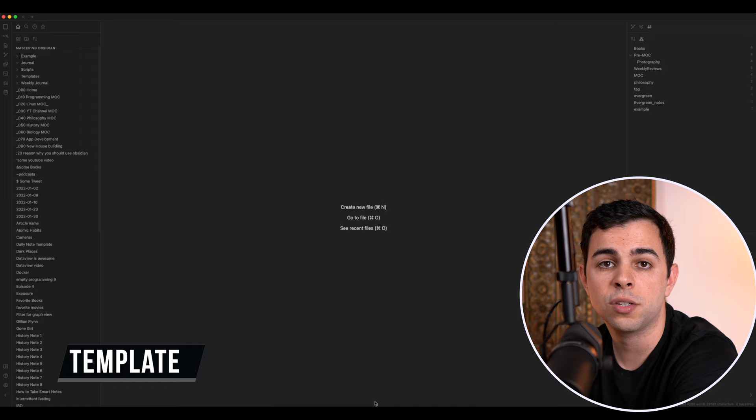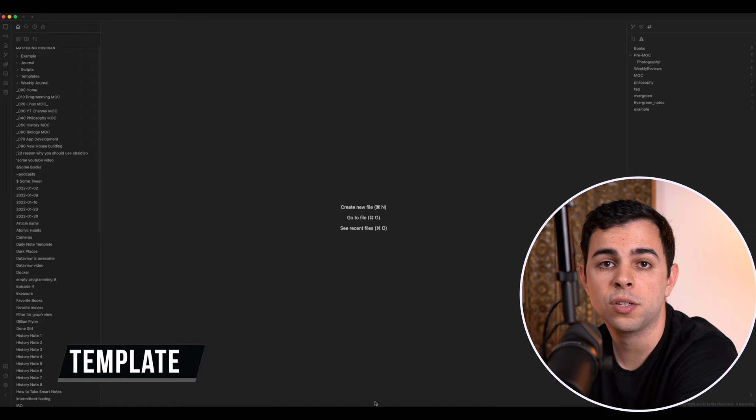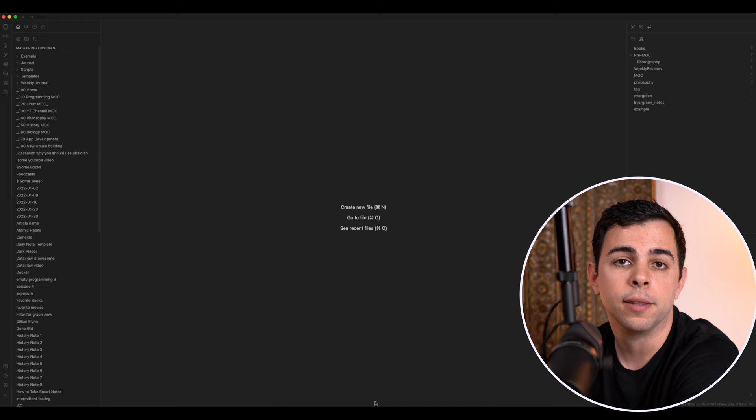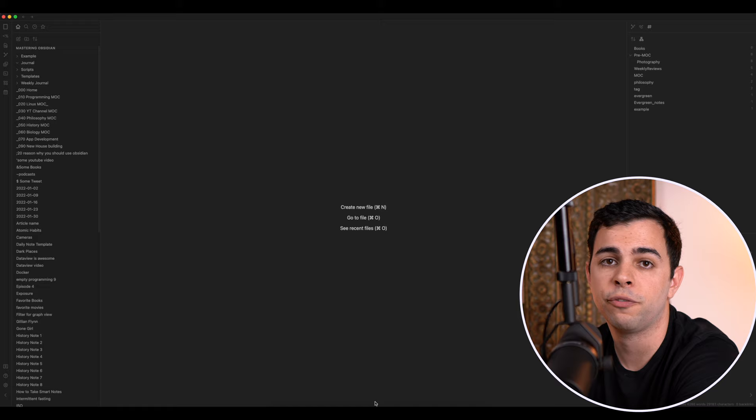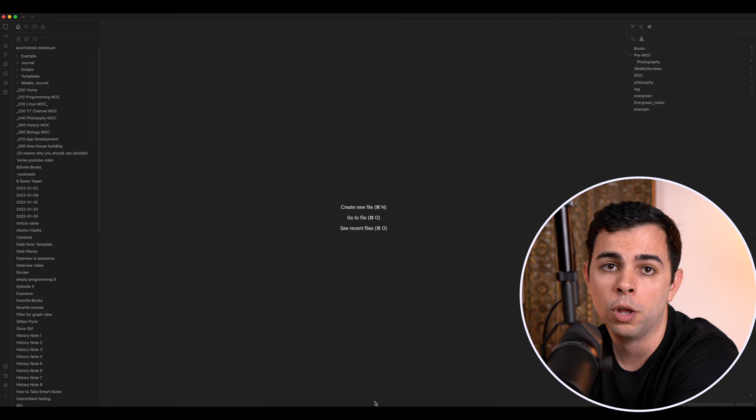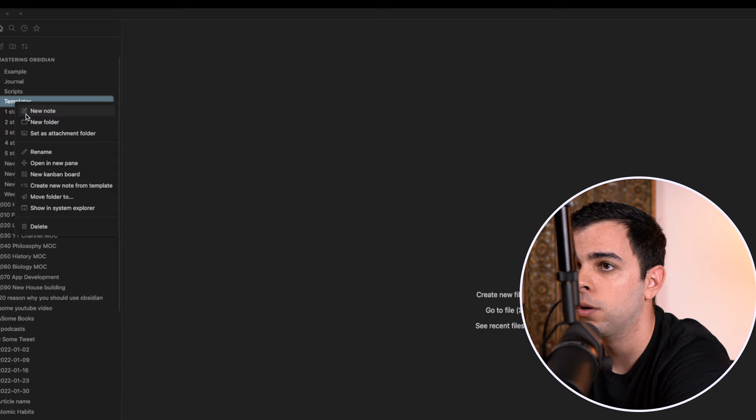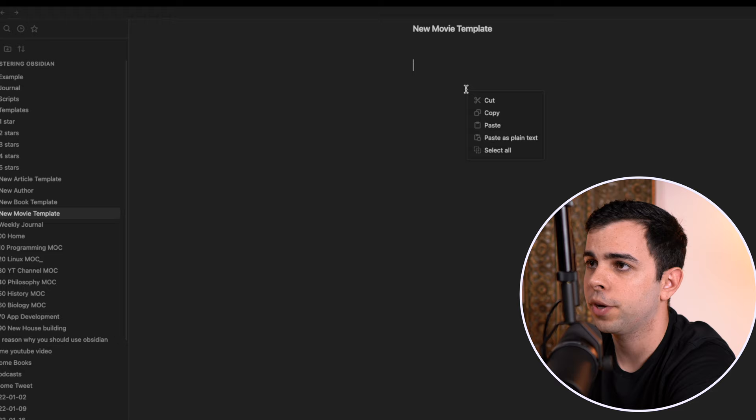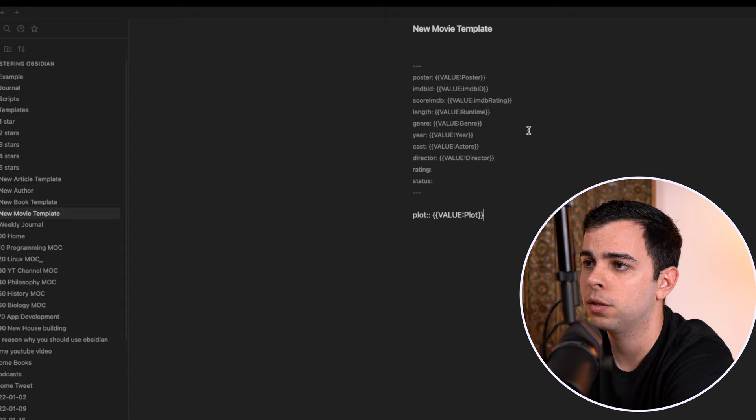So now we need to create a template for the script to use. This is so that every time we trigger the script, it knows what to look for, such as the movie title, the cast, IMDB rating, et cetera. Stefan provided us with a sample template, which you can find on his website. I made some modifications to it, and you can find mine on the description below. So we can then copy and paste it into our templates folder. I'm going to create a new note here and title it new movie template. I'm going to copy and paste my template from my main vault.